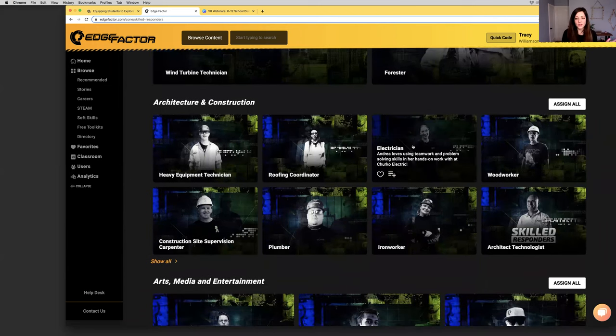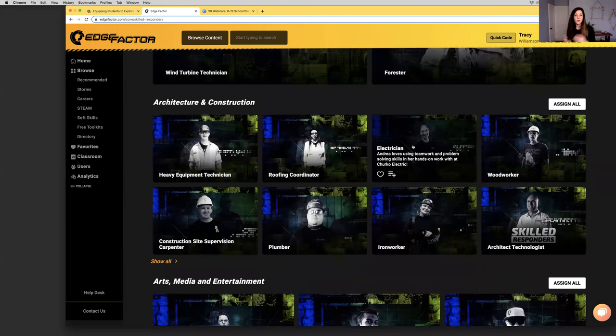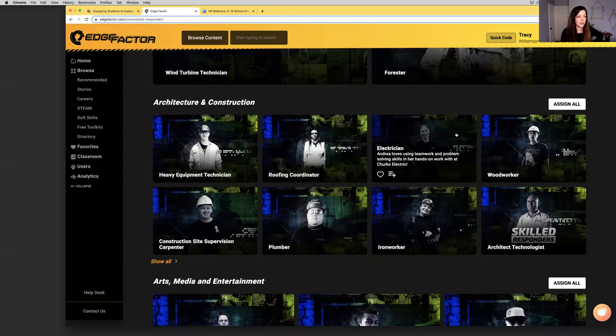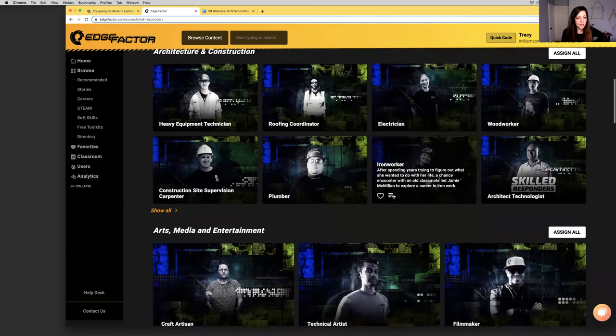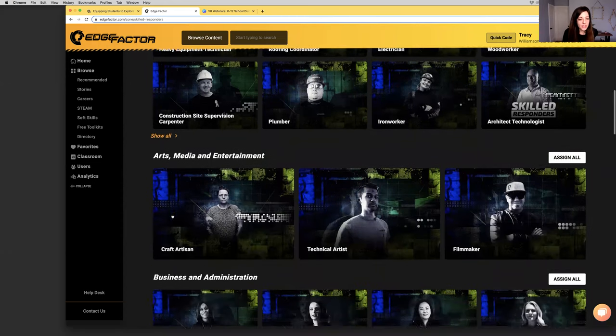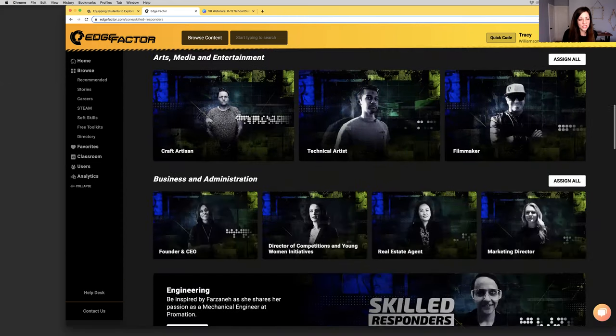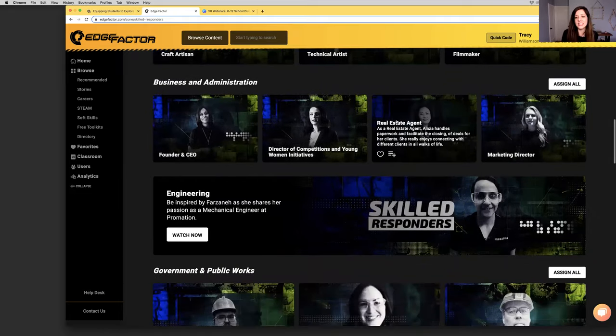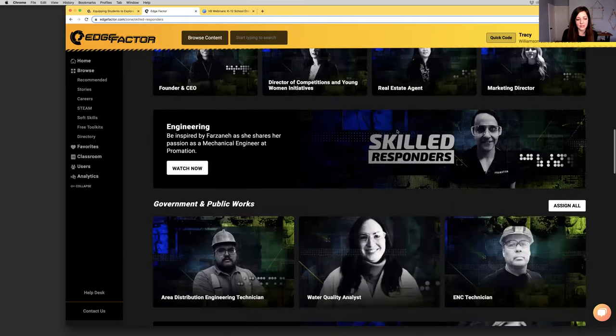Who are the people that have launched successful careers within each of these industries? How did that initial spark happen for them? For instance, here you've got a female electrician. What is the world of construction and architecture? What does a day in the life even look like for an electrician? How did Andrea get excited about that career?